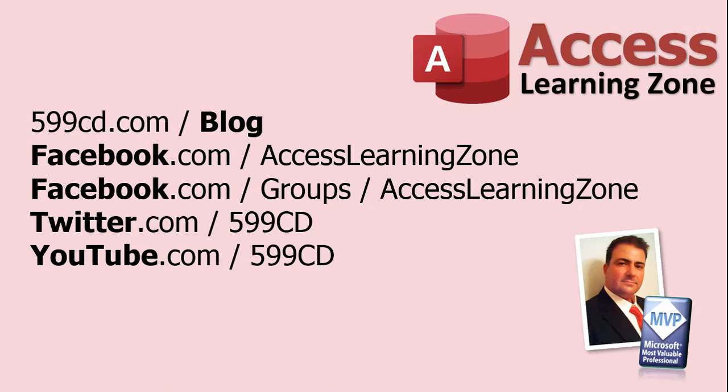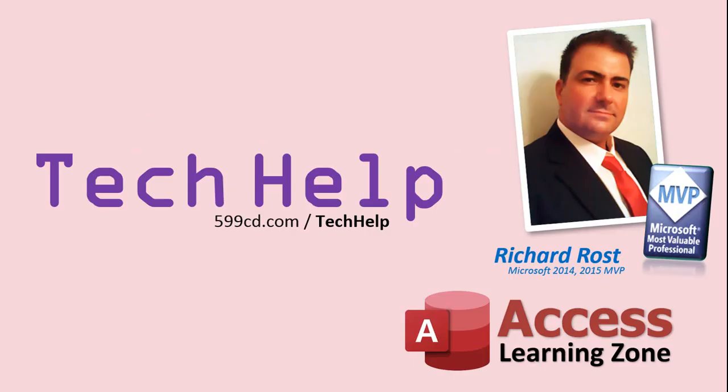Be sure to follow my blog and find me on Facebook, Twitter, and of course, YouTube. Once again, my name is Richard Rost. Thank you for watching this Tech Help video brought to you by AccessLearningZone.com. I hope you enjoyed this video and you learned something today. I'll see you again soon.